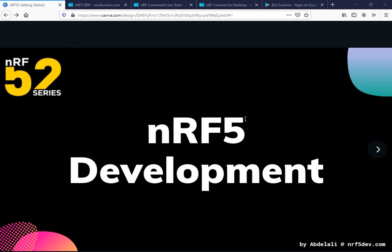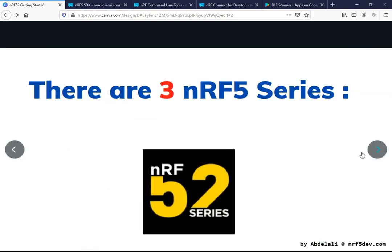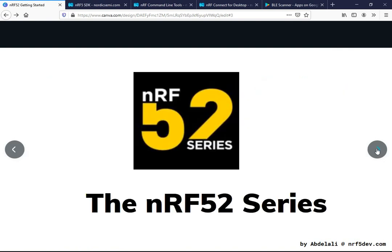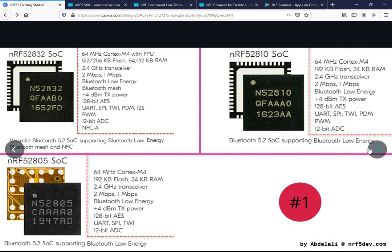Hi and welcome back. In this tutorial we'll be taking a look at the nRF52 series. In the earlier video we took a look at the nRF51 series, and now we move on to the next series in the nRF5 development.